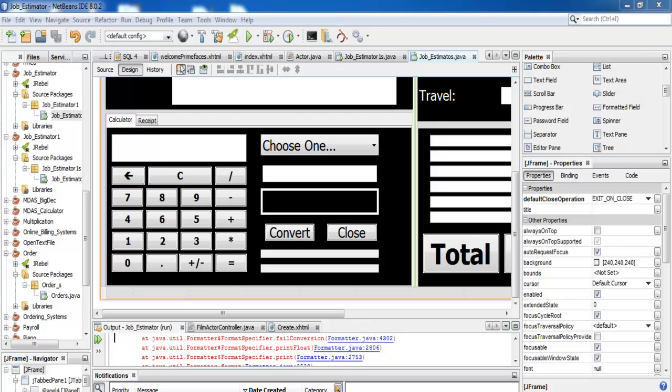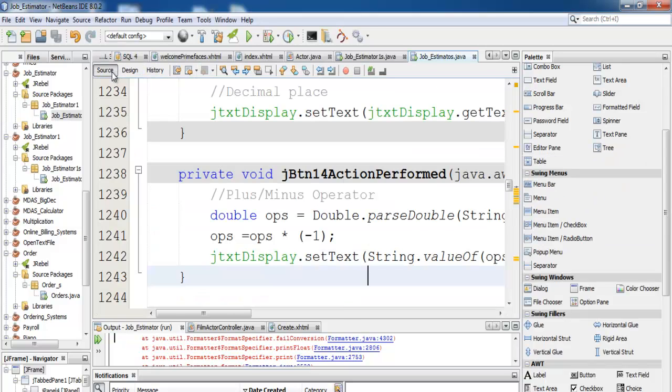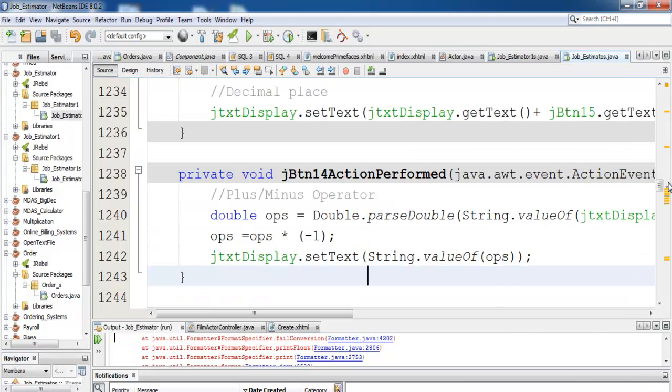Welcome back to the third and final part of this tutorial. To start with, let me show you guys the variables declared for the converter.